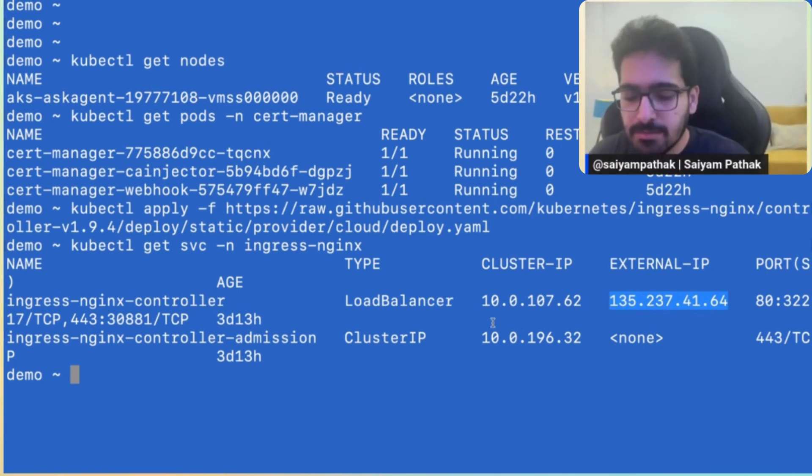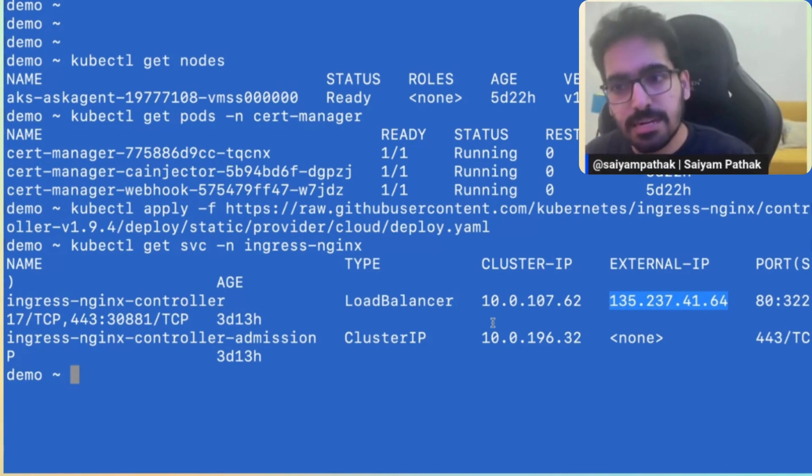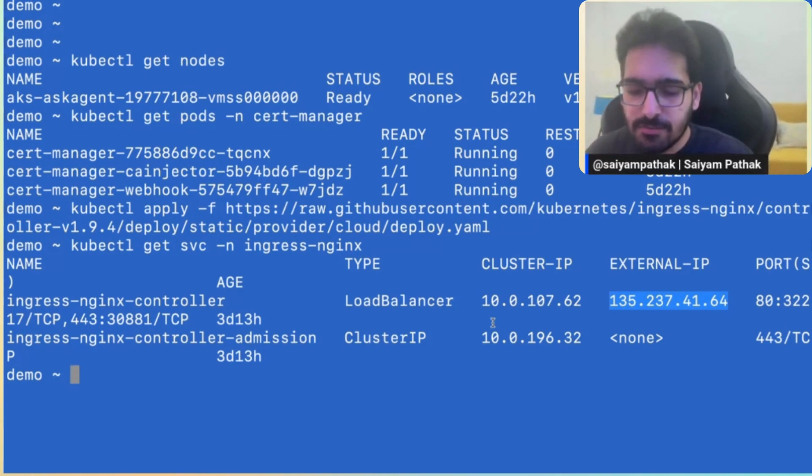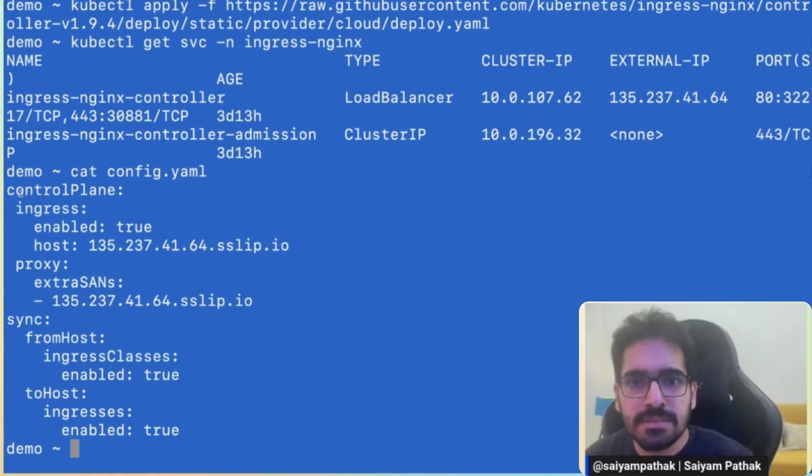The next thing that we are going to do is create a config for the vCluster that we want to create. For that, I already have a config prepared. What this means is,